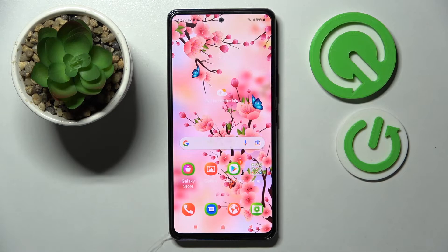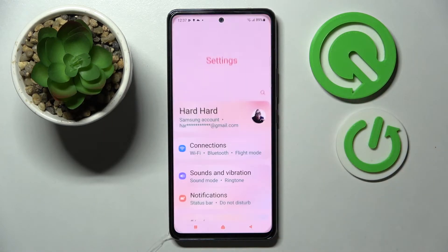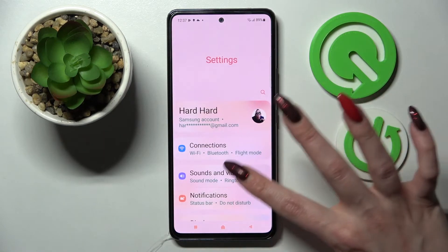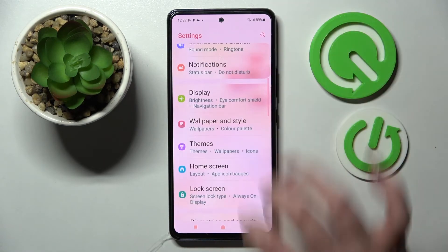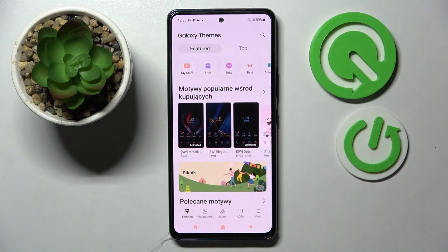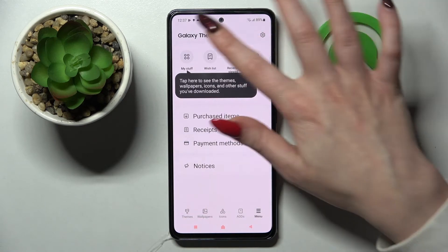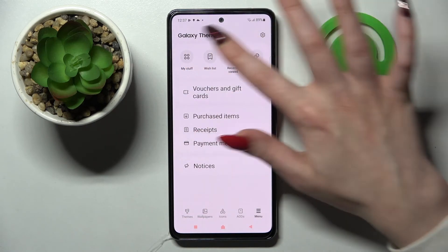But if you wish to go back to the default one, you can always do that by tapping on settings again, scrolling down and choosing the themes section — but this time choosing the menu at the bottom left corner. Now you need to tap on my stuff.